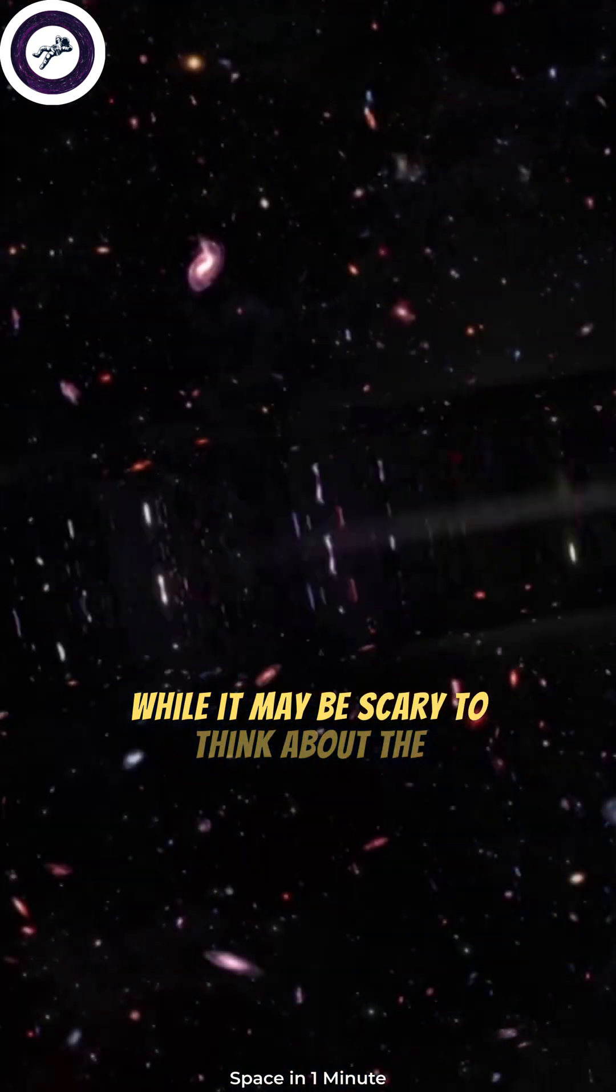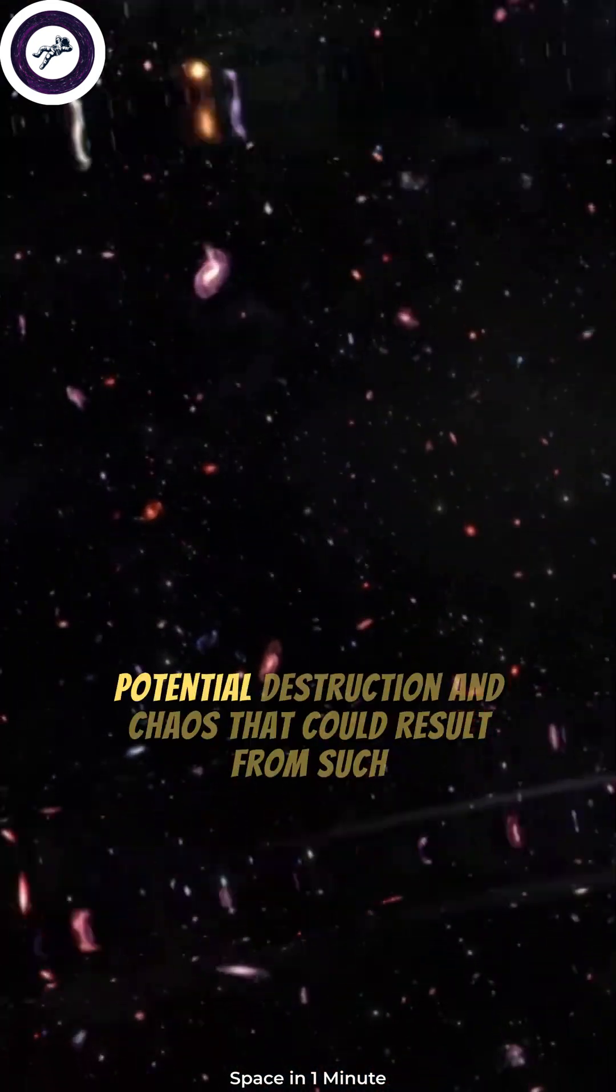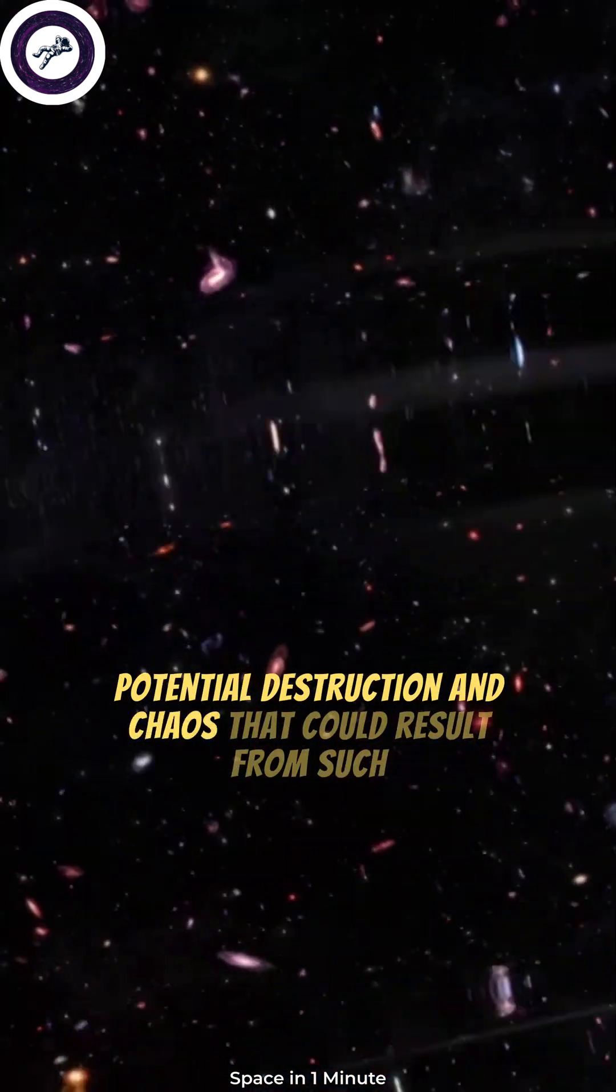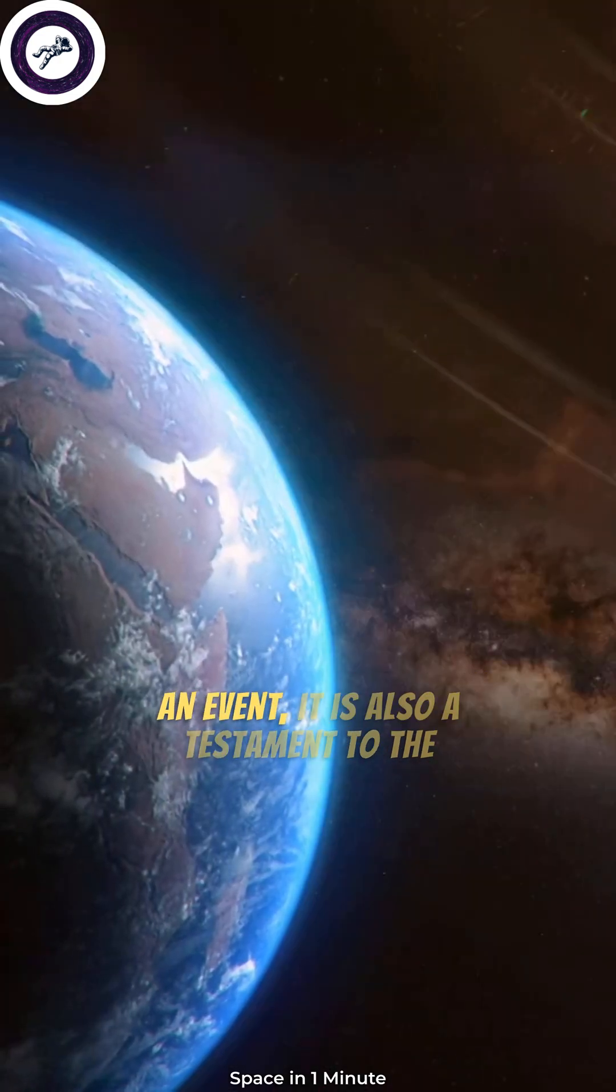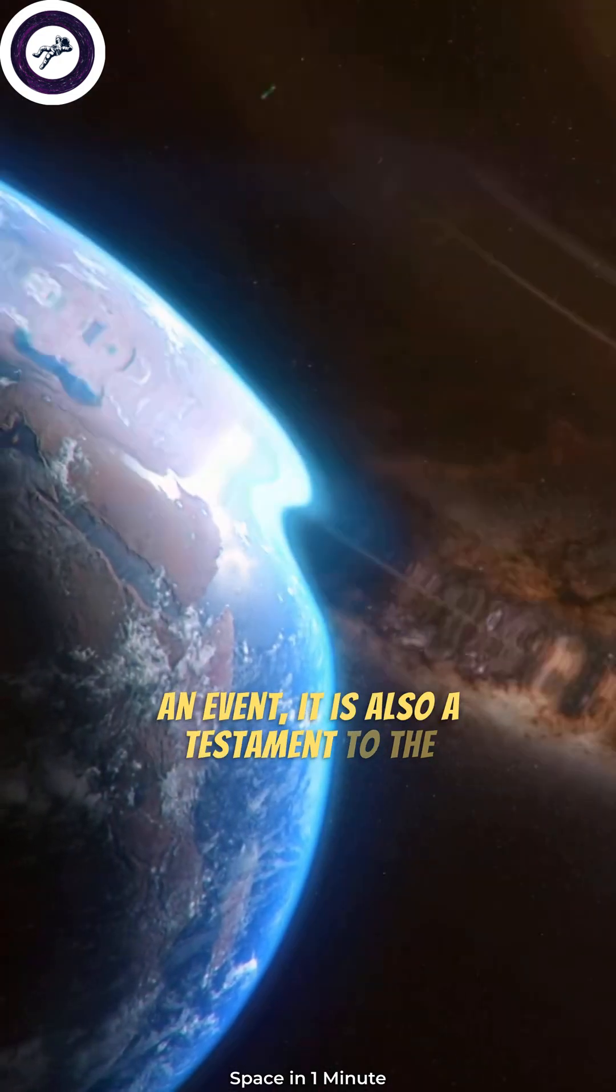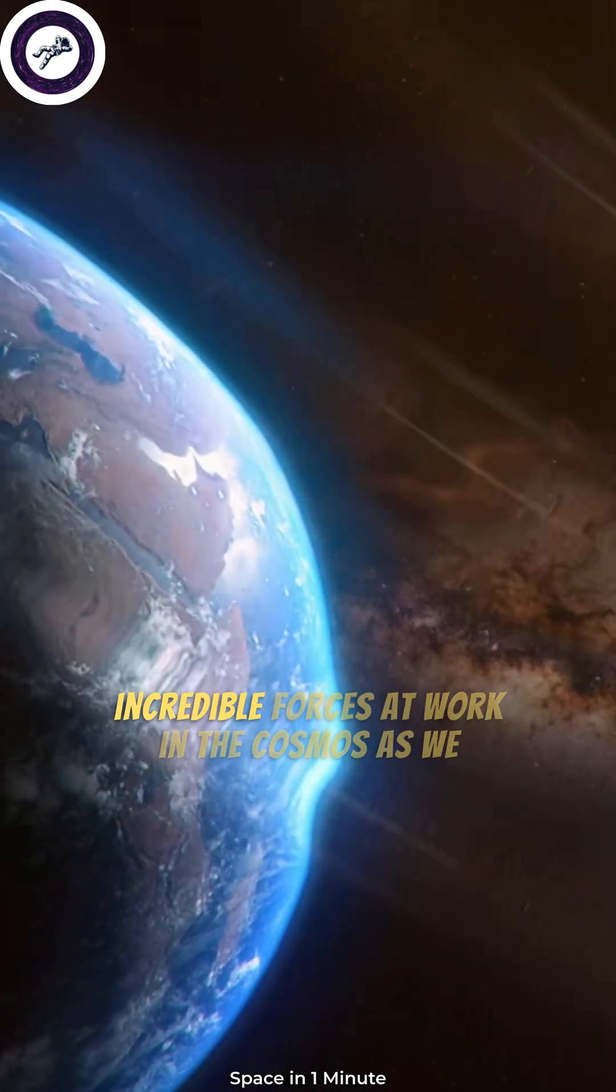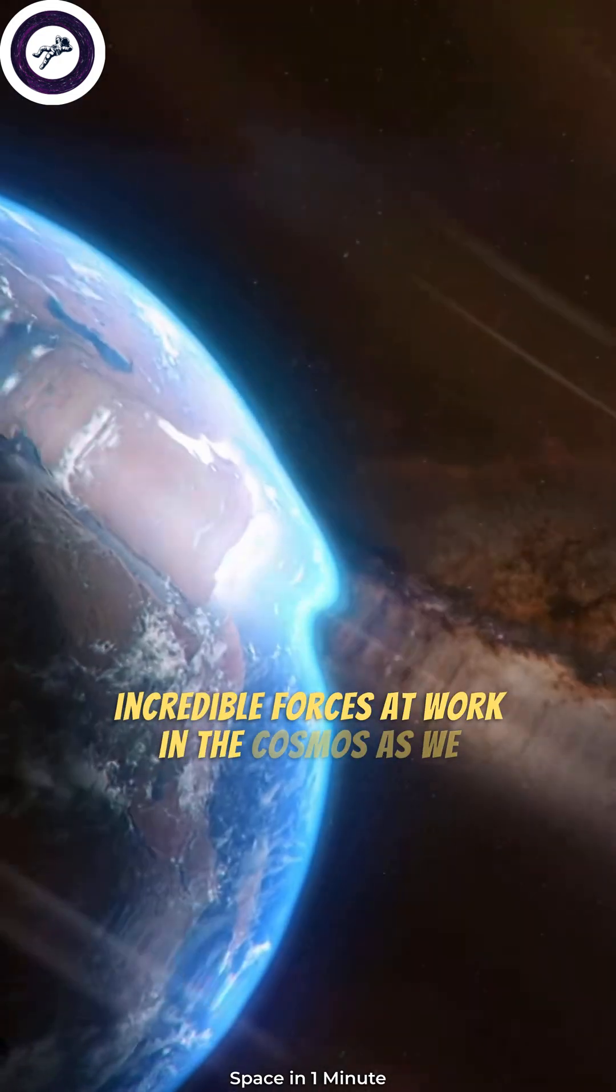While it may be scary to think about the potential destruction and chaos that could result from such an event, it is also a testament to the incredible forces at work in the cosmos.